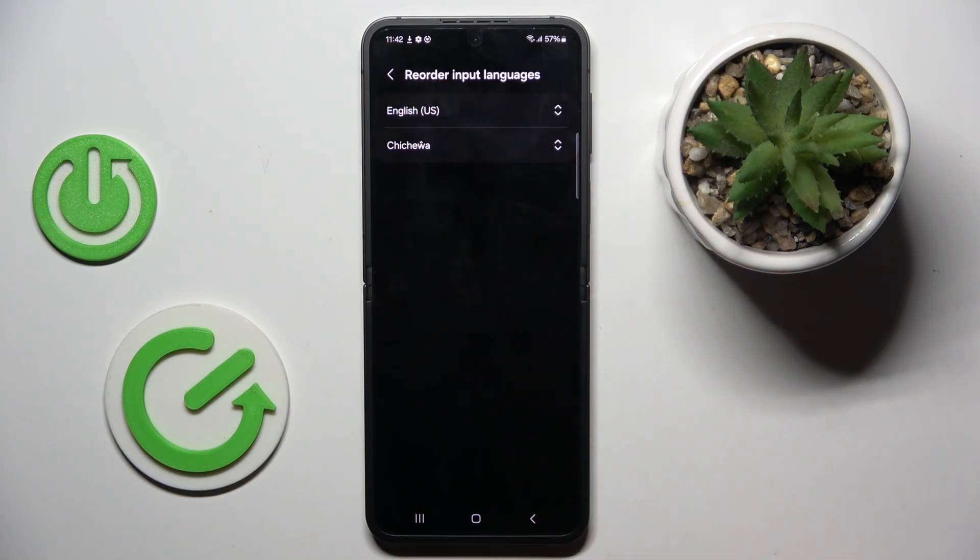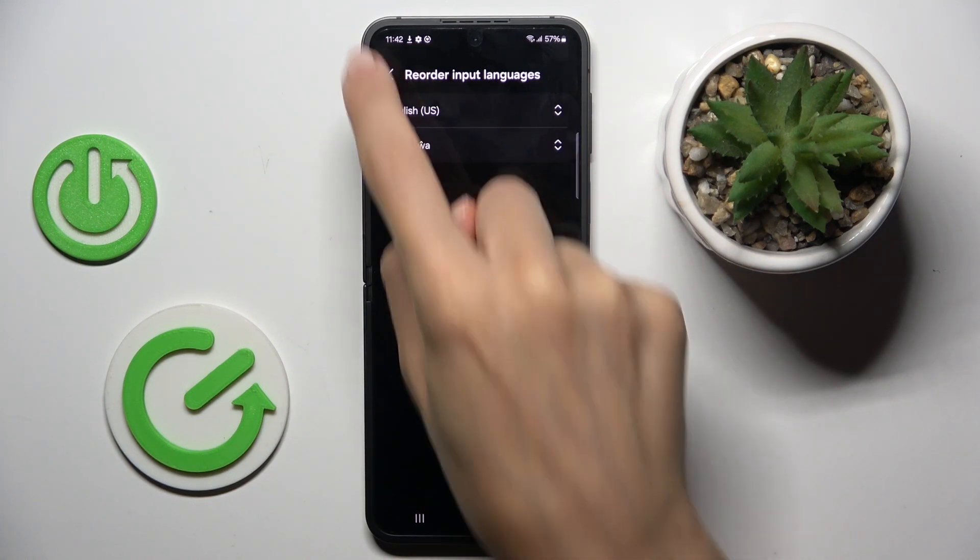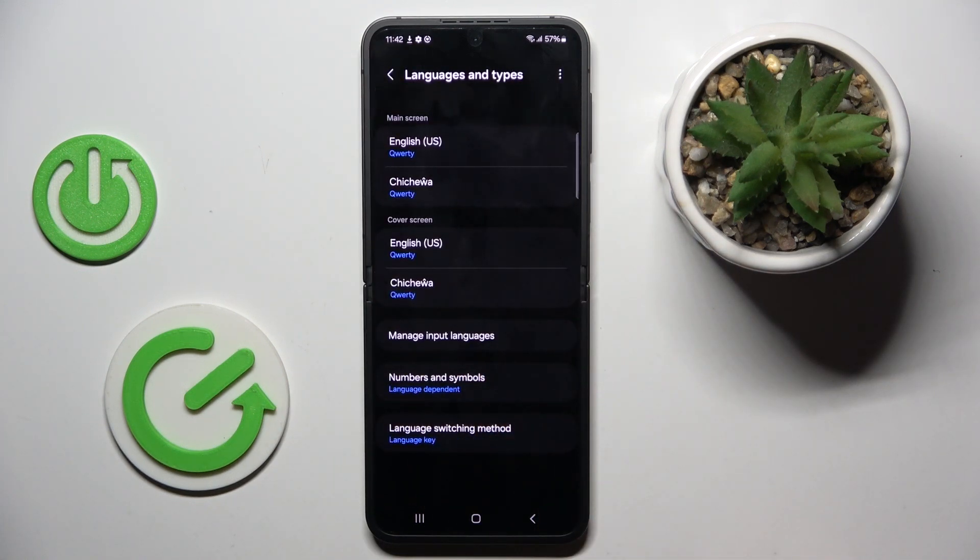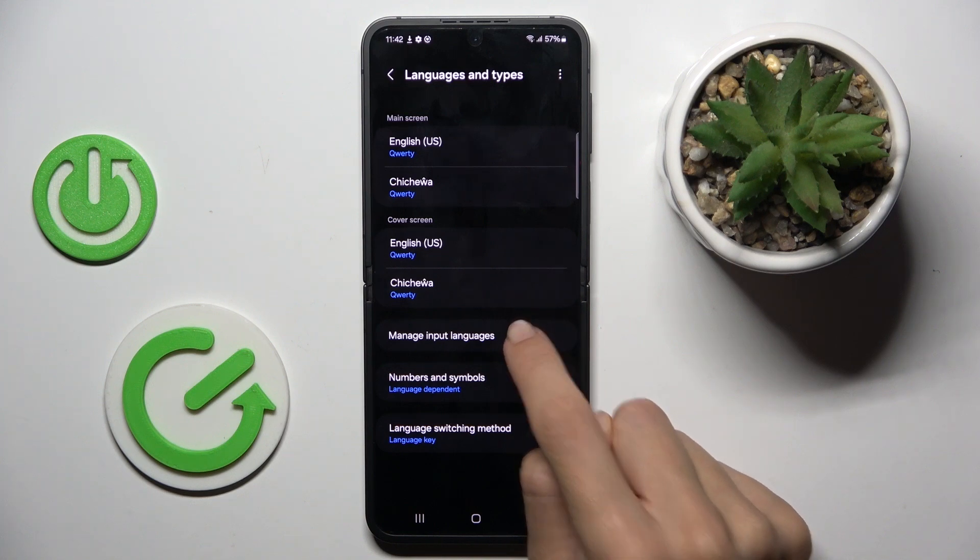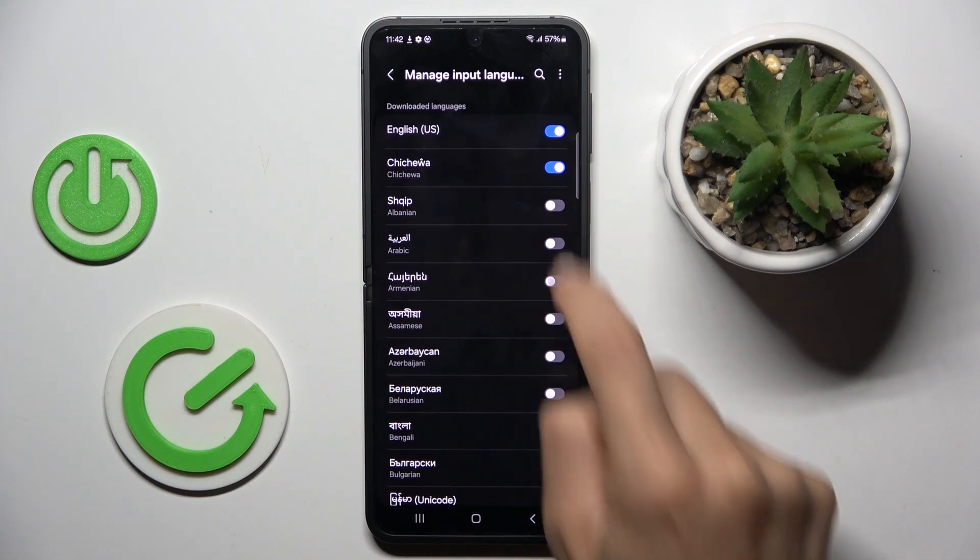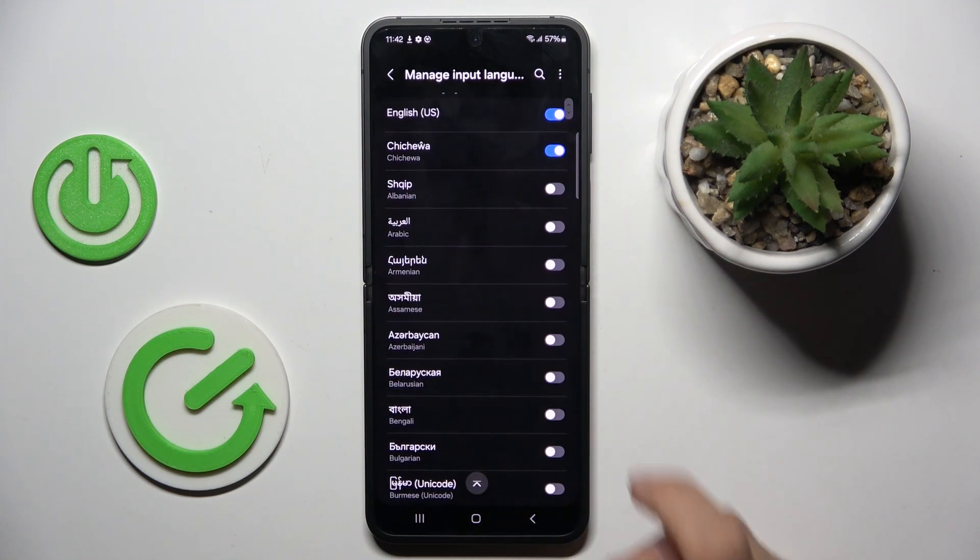So the first one would be the default one and if you click on manage input languages, you will be able to unmark the unnecessary language.